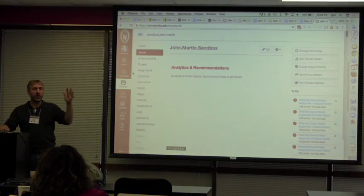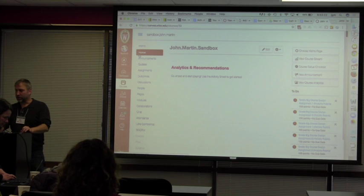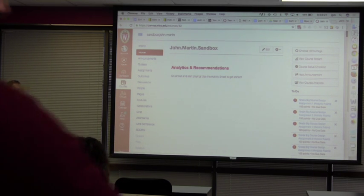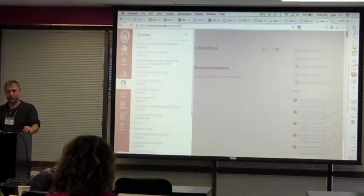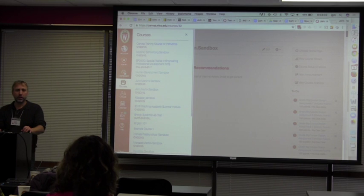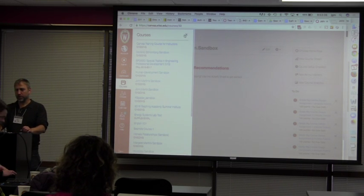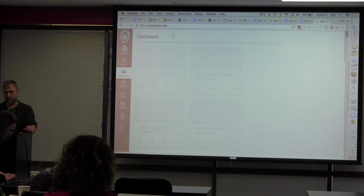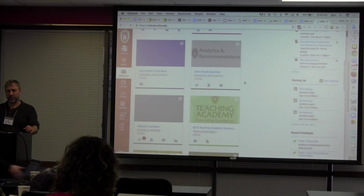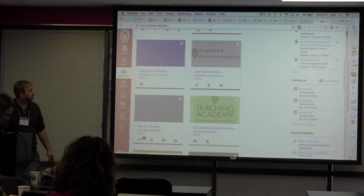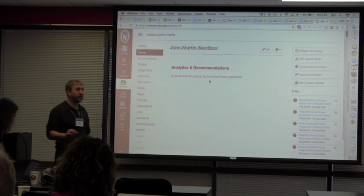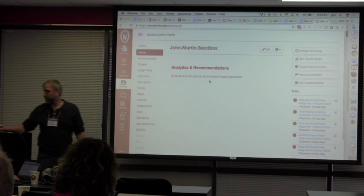Karen has sent you all an invite to the Canvas sandbox. On your dashboard you should see one that says analytics about recommendation — just click on that. Go ahead and start using the activity sheet, and look under analytics first, which is right over here, and we'll be able to see how it's going.